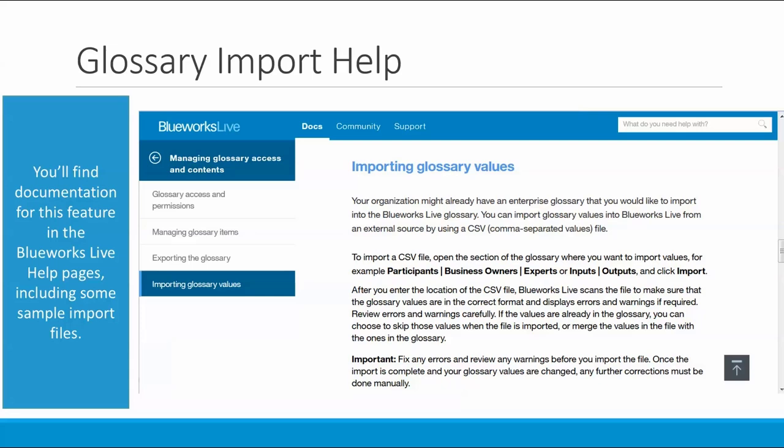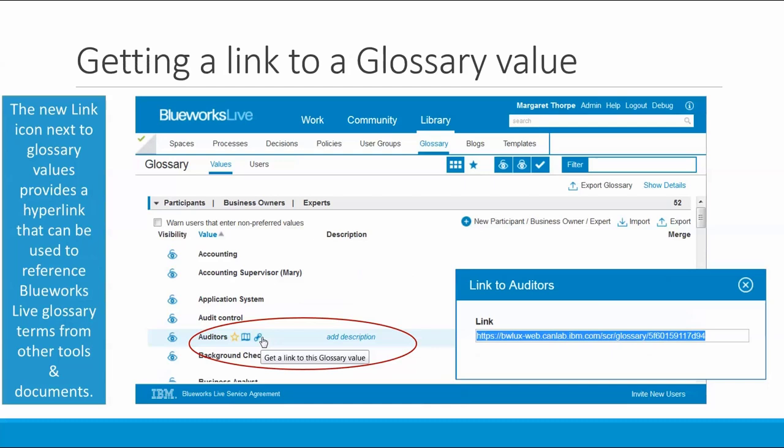Before you use this feature, I would highly recommend that you check out the documentation for it, which you will find in the managing glossary access and content section of the BlueWorks Live help pages under importing glossary values.